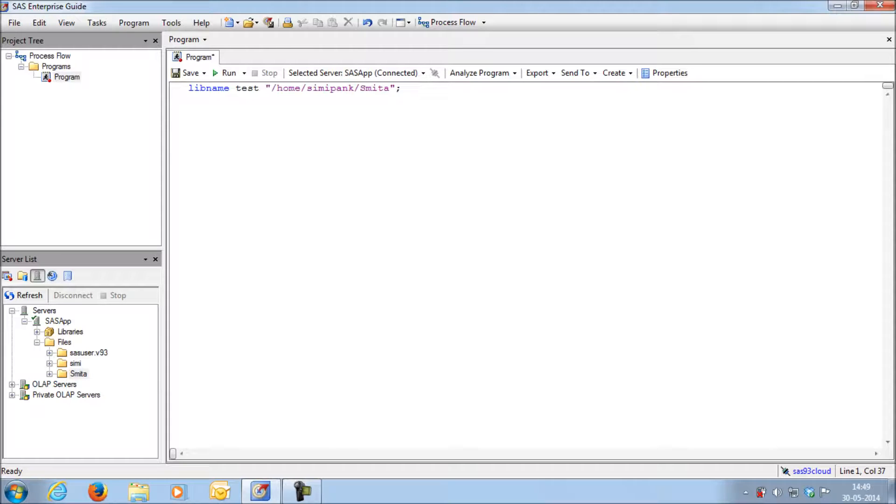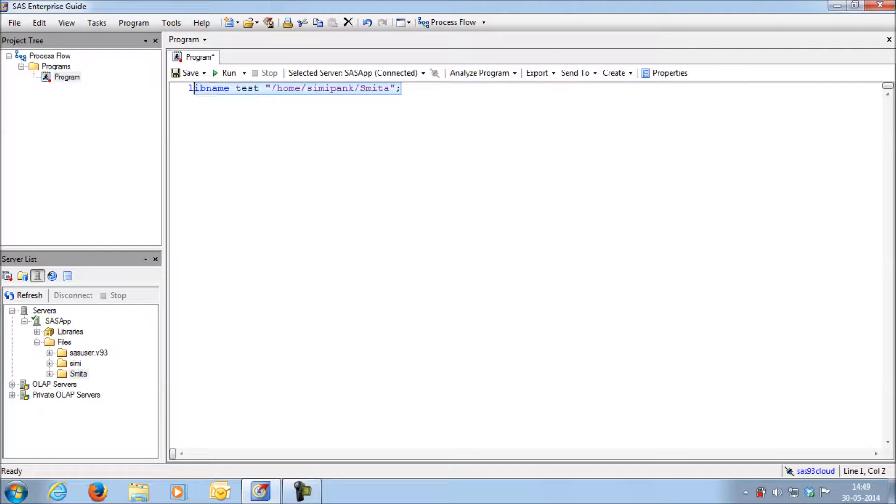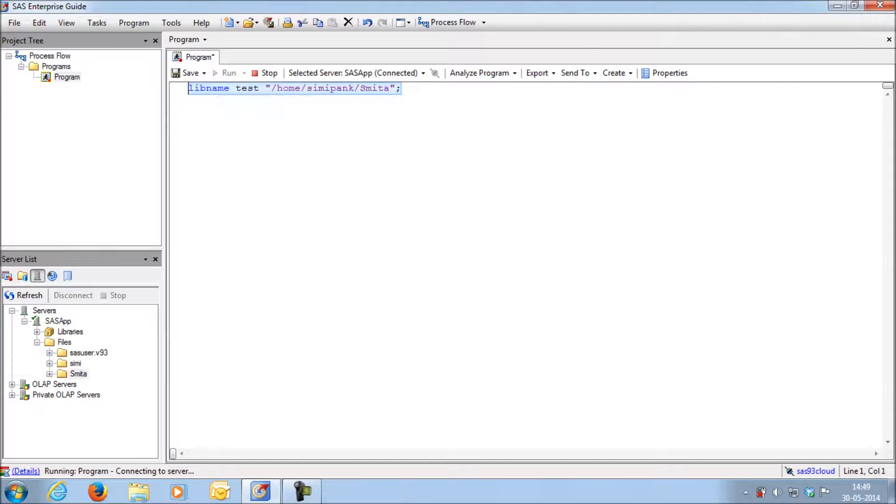To execute this statement, just highlight it and press the run button. Let us wait till the statement is executed.